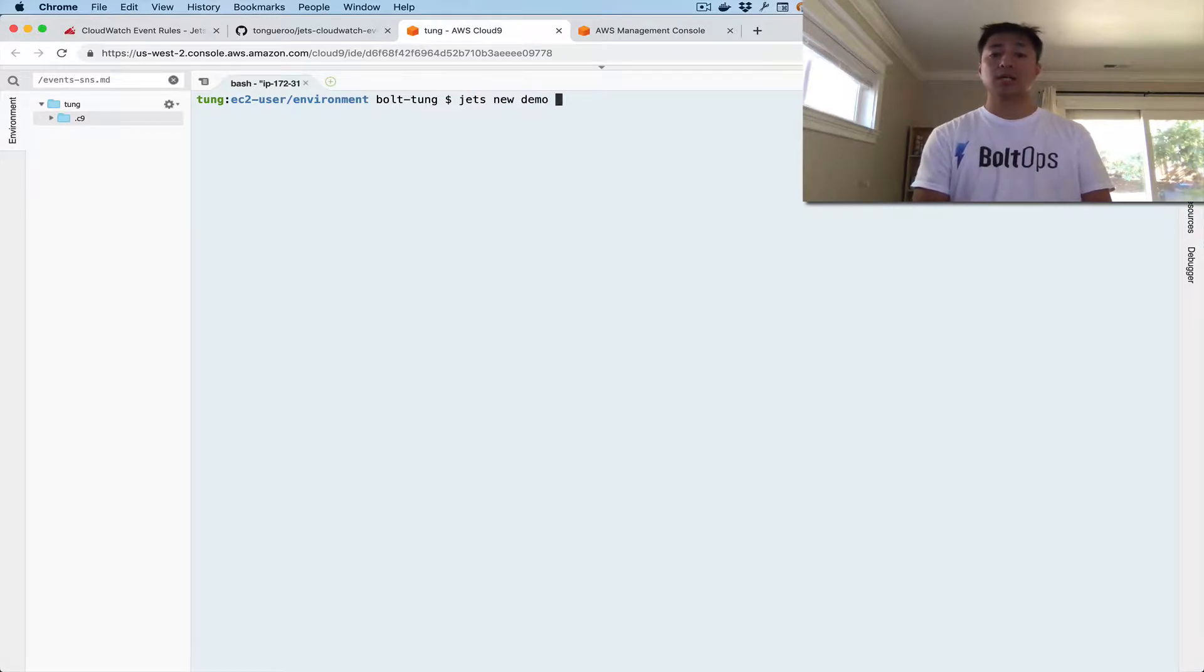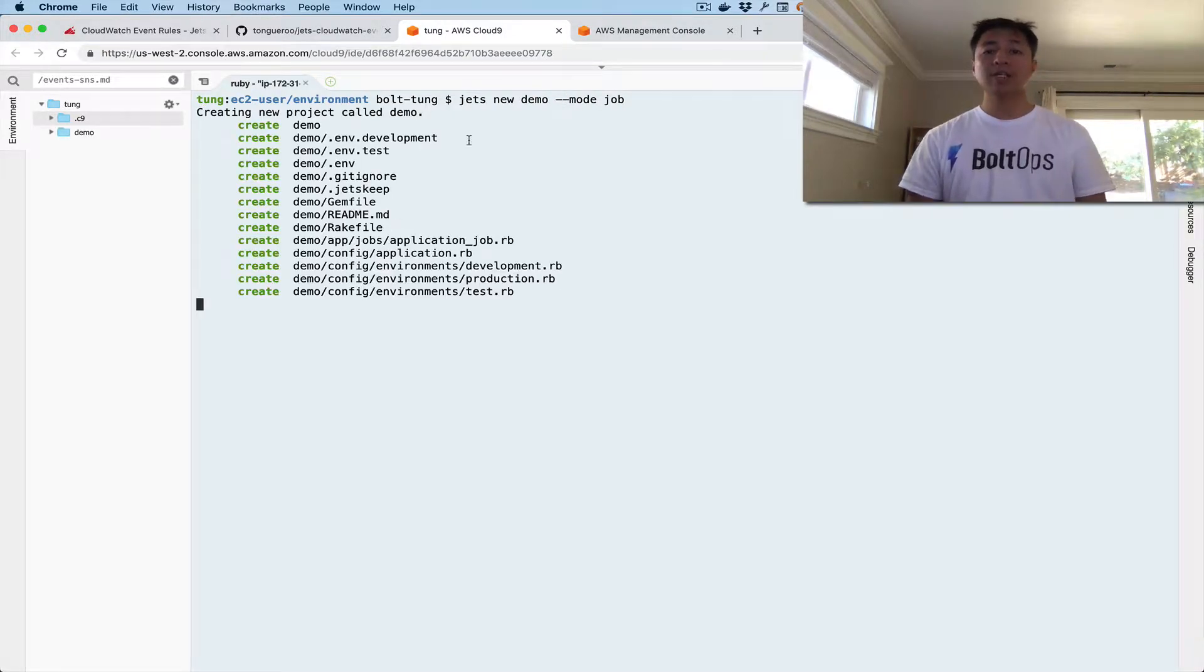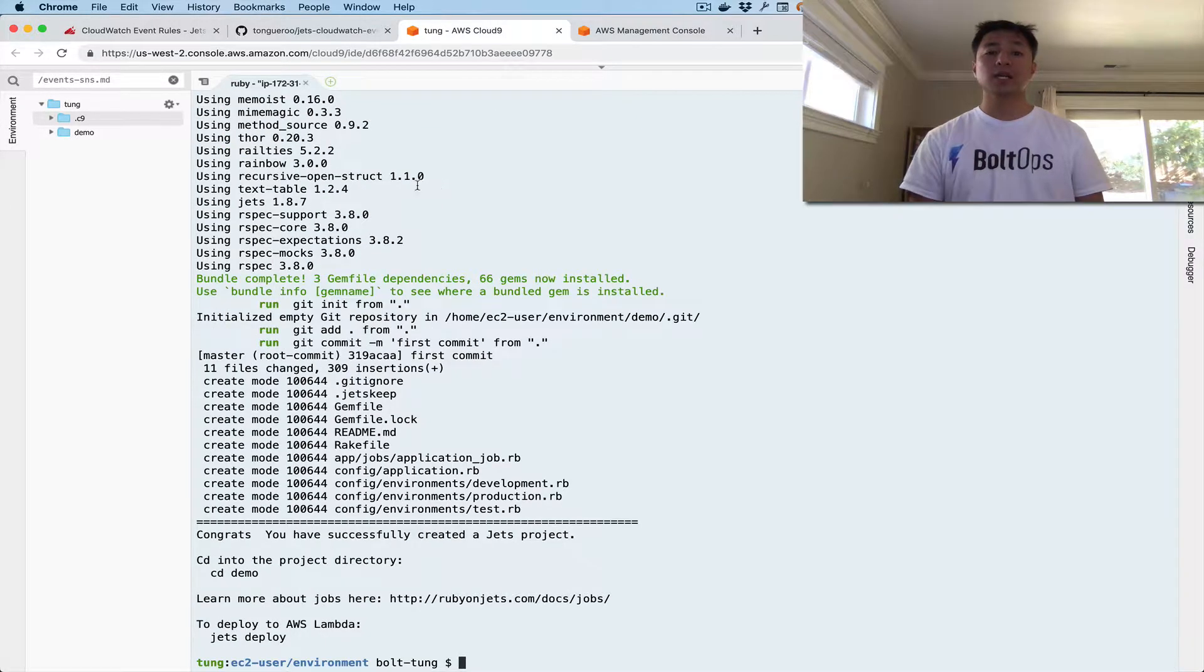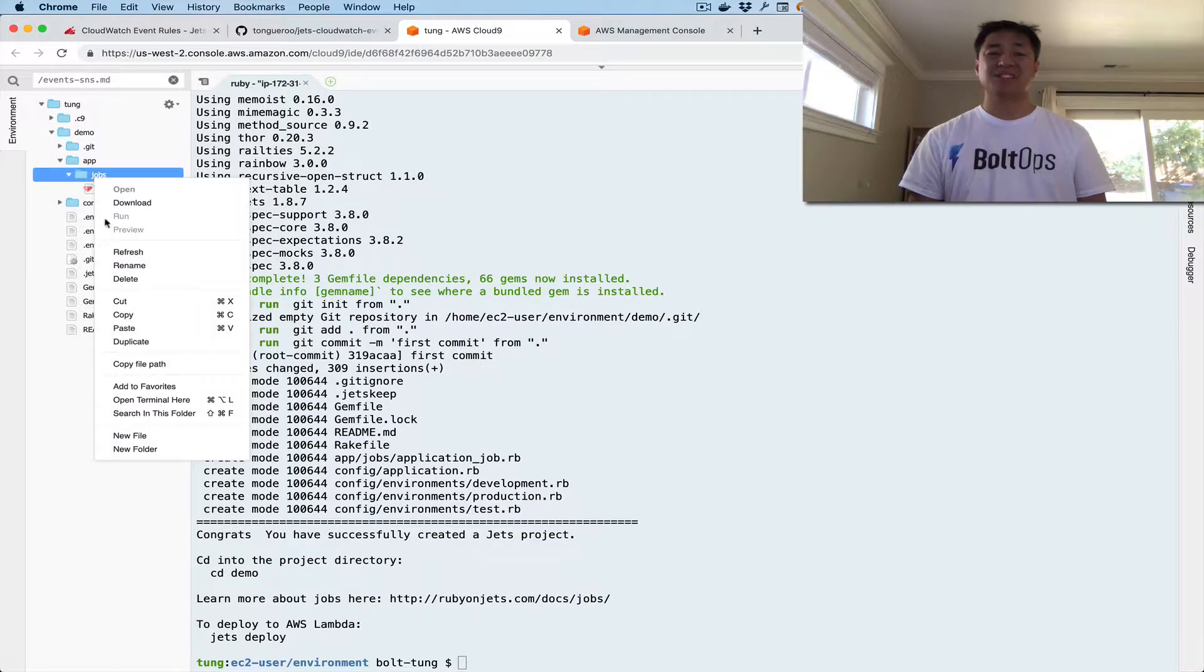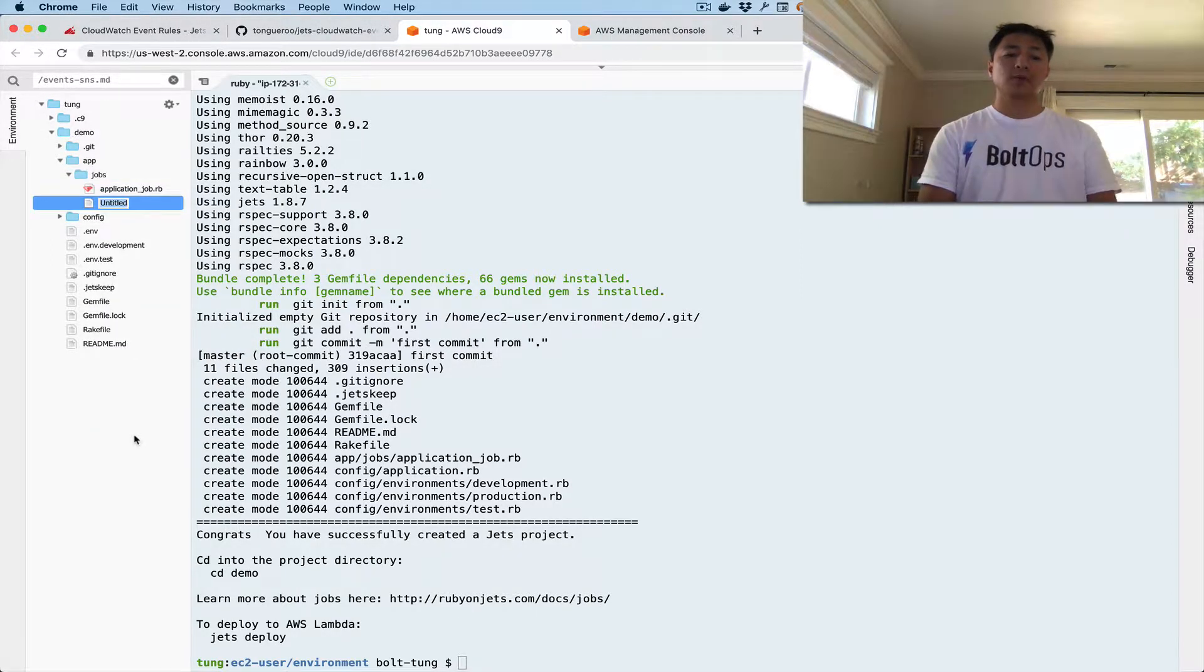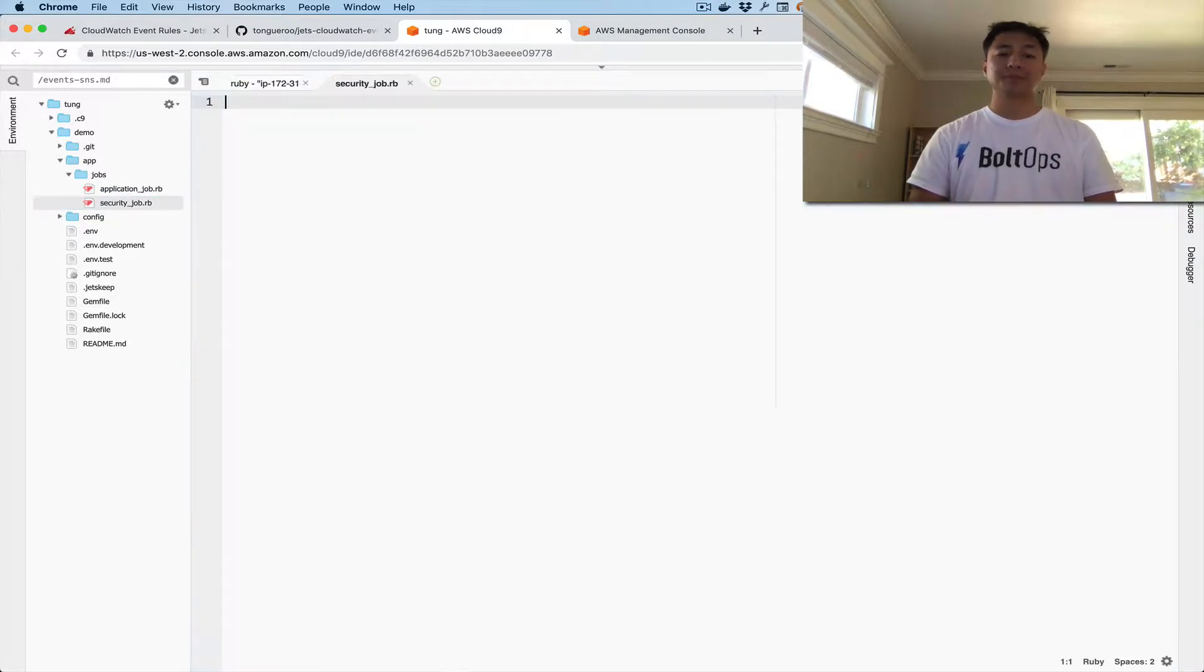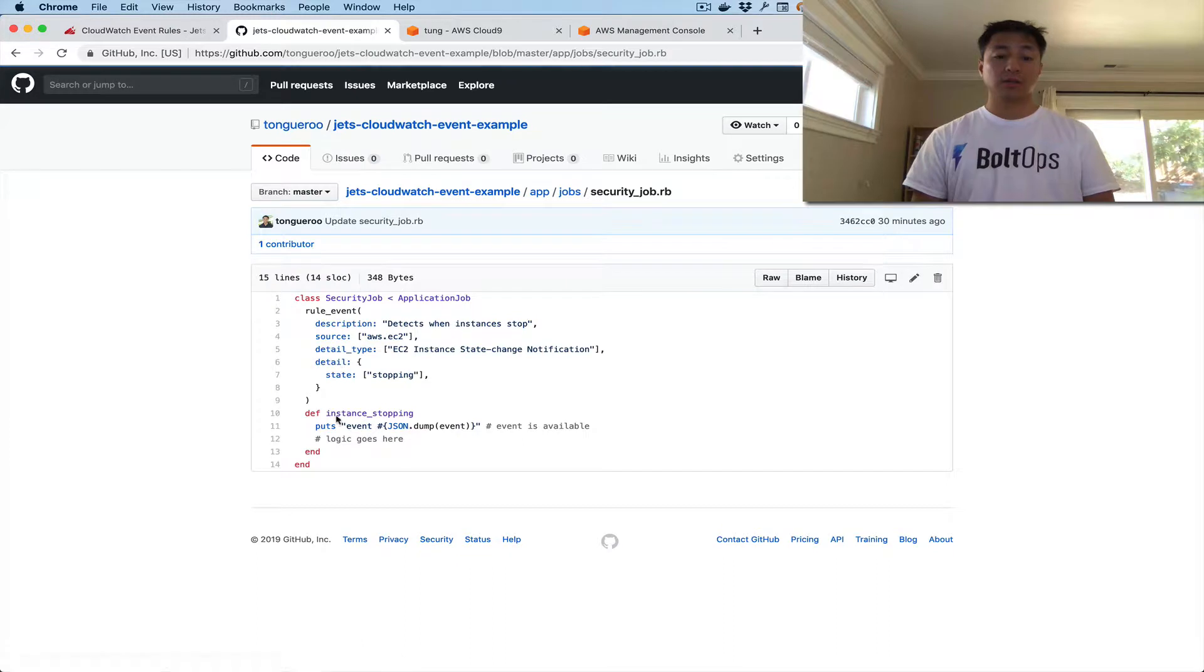Jets new demo mode job. So what Jets new does is it generates a starter skeleton project. I'm using job mode, which makes it a very light project. So all we really need is that. We just need to basically create a job. I'm creating a job now, securityjob.rb. I'm going to go ahead and grab the code from the project right here,